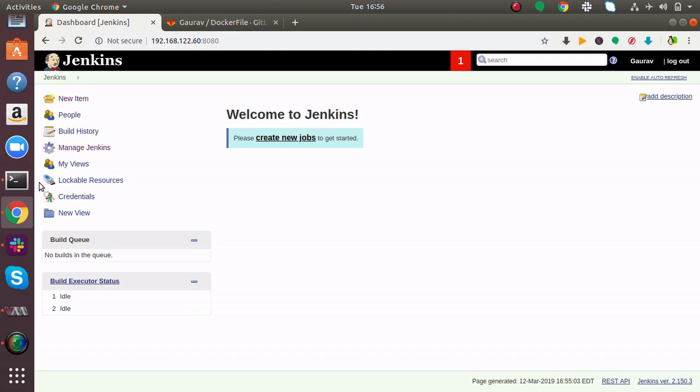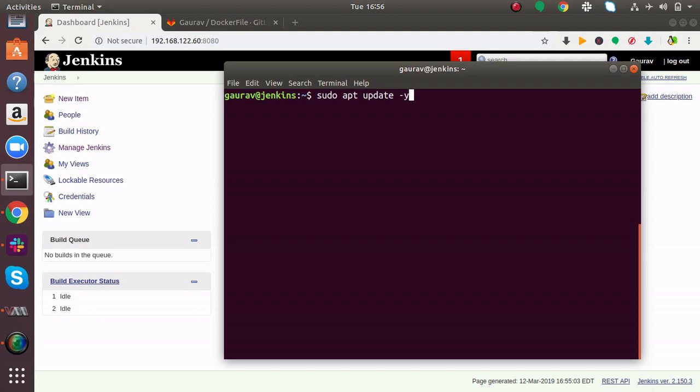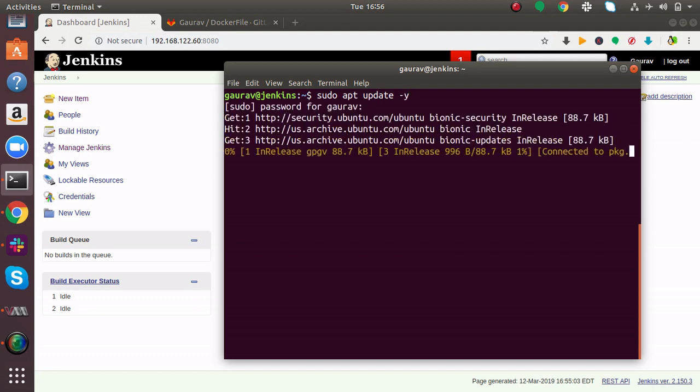For that, first of all, you have to install Git on your Jenkins server. This is my Jenkins server and here I'm going to install Git. First, update your repository by running sudo apt-get update.